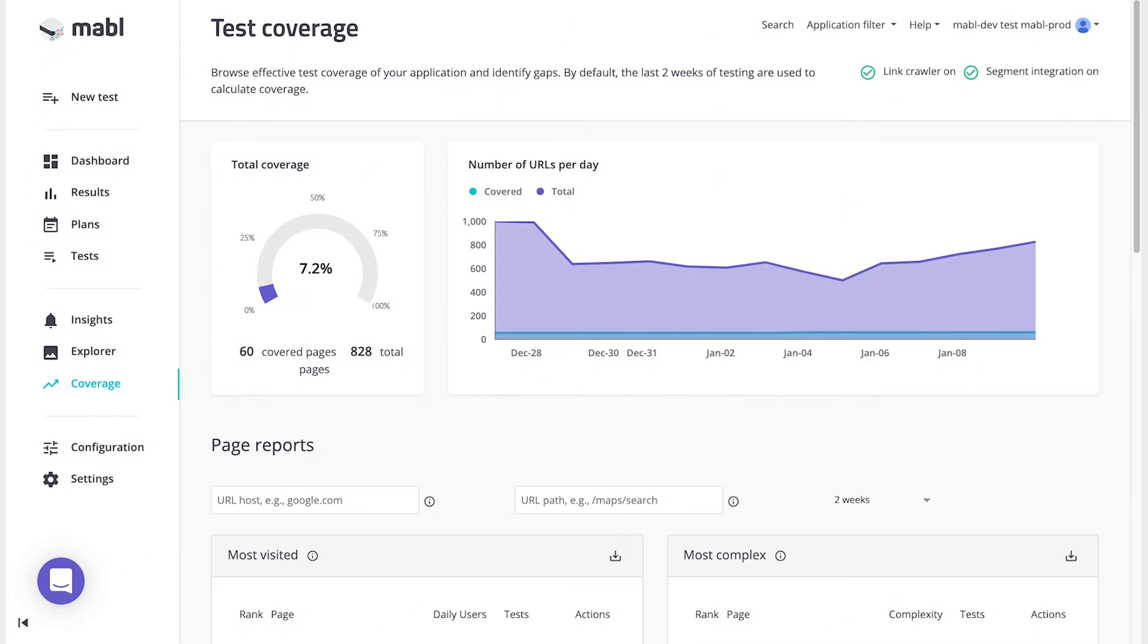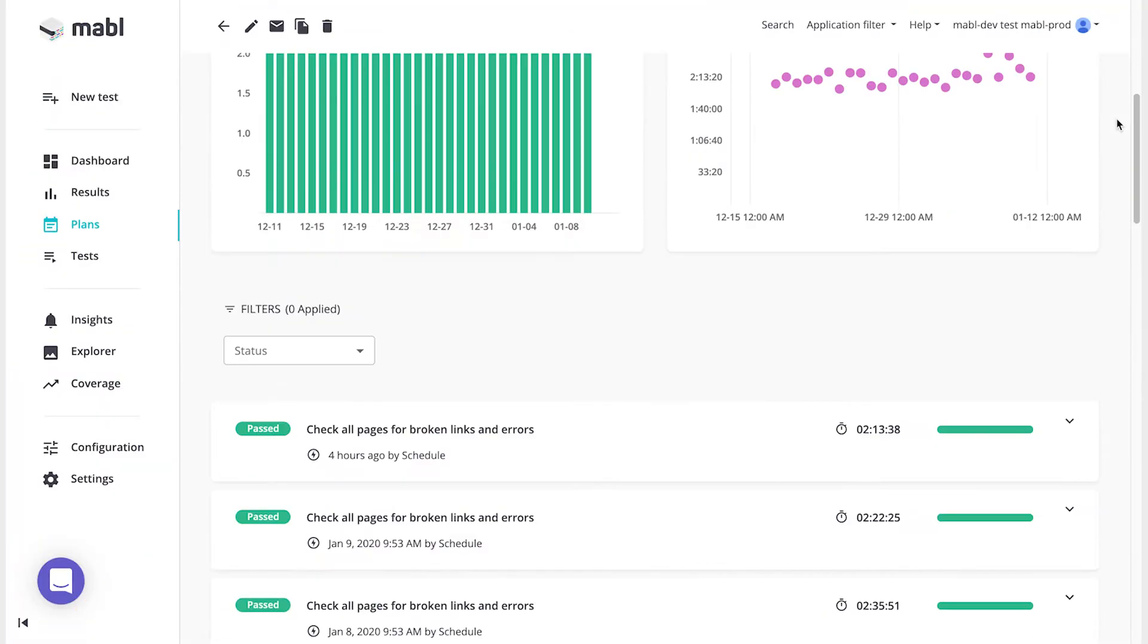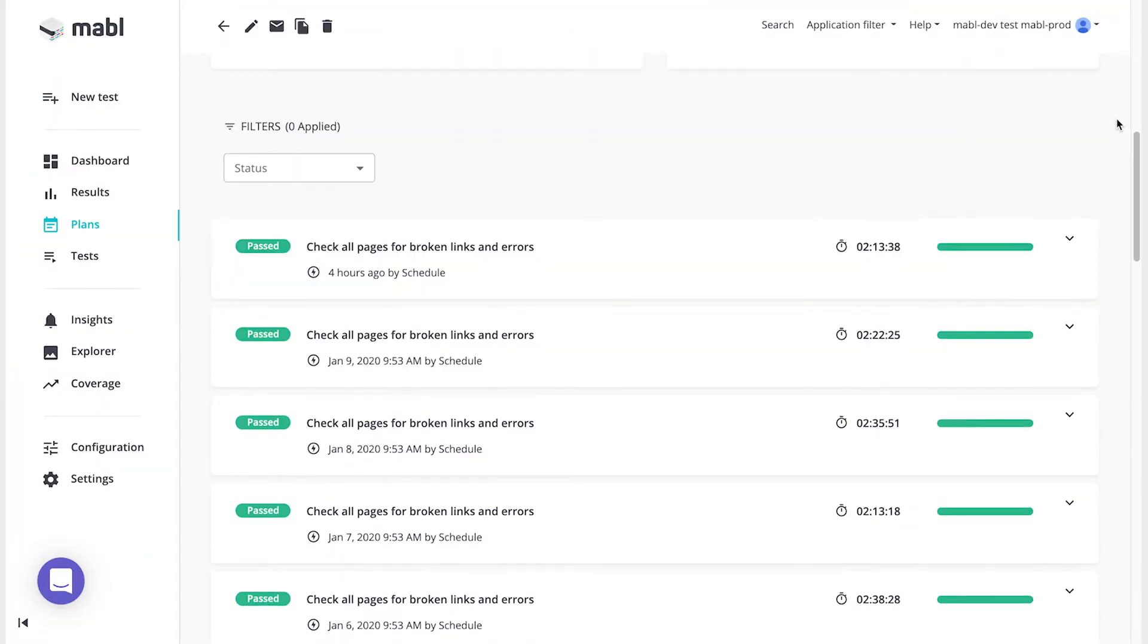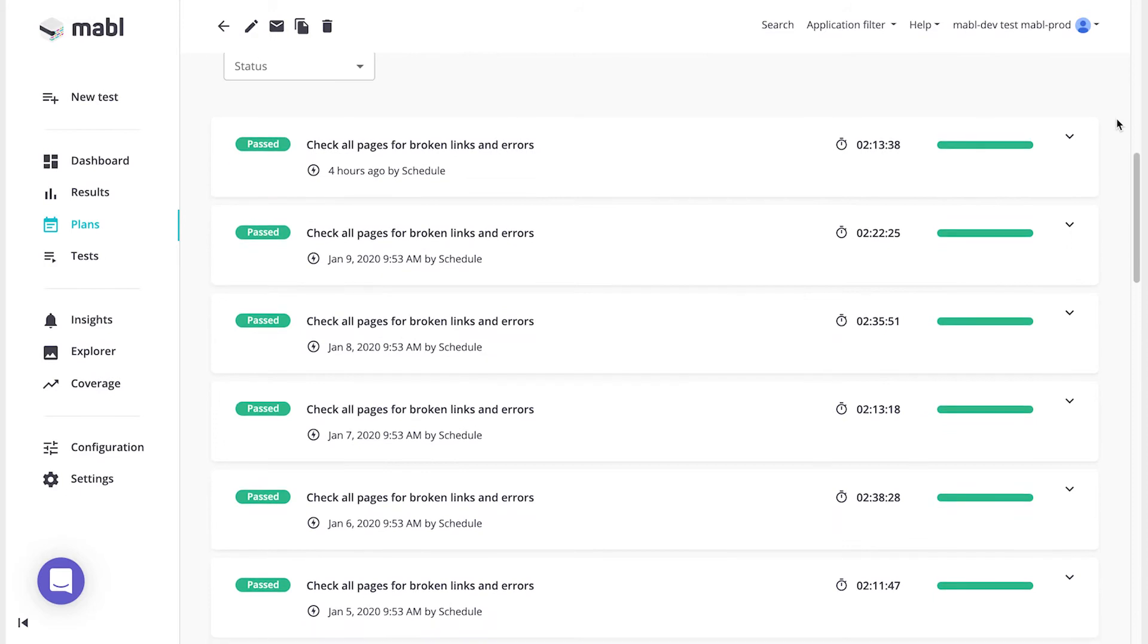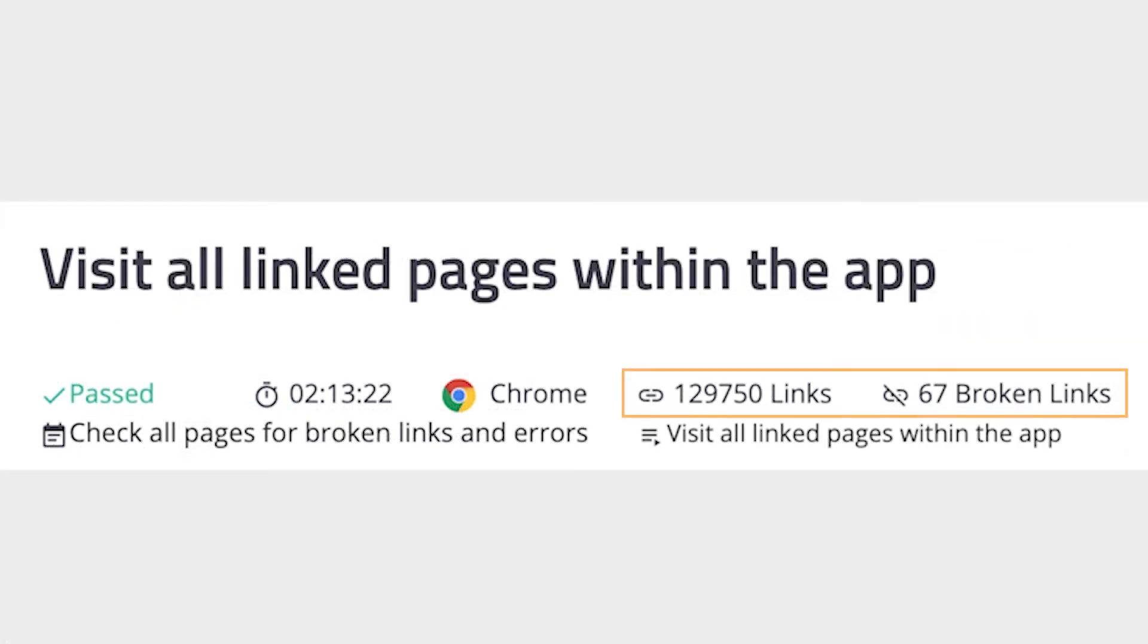Mabel's Test Coverage feature allows you to get a look at how well your tests are covering the application you're testing. Using the default link crawler that runs once every week with every new application you create, Mabel gets a look at every page on your site.